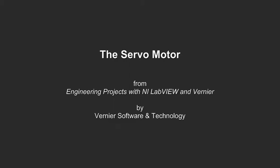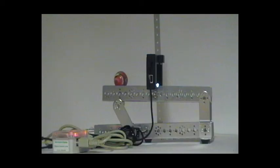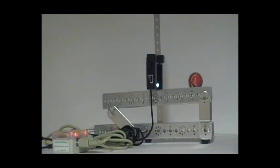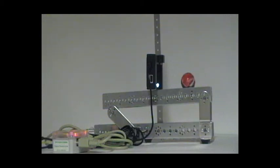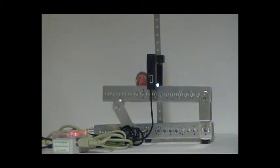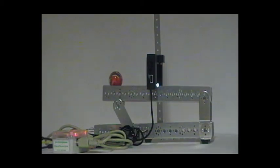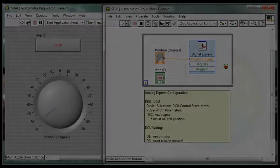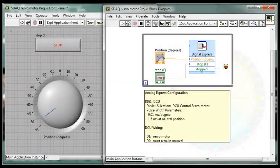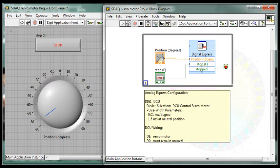Welcome to the ServoMotor Project and Challenge. Initially in the ServoMotor Project, students are asked to create a VI to control a servo motor from the front panel.